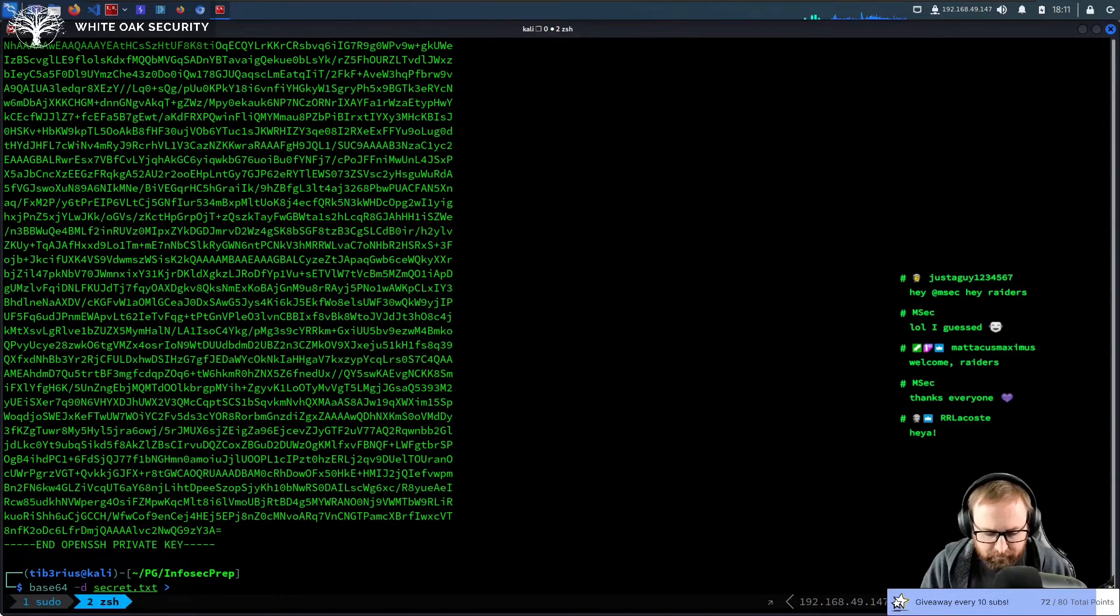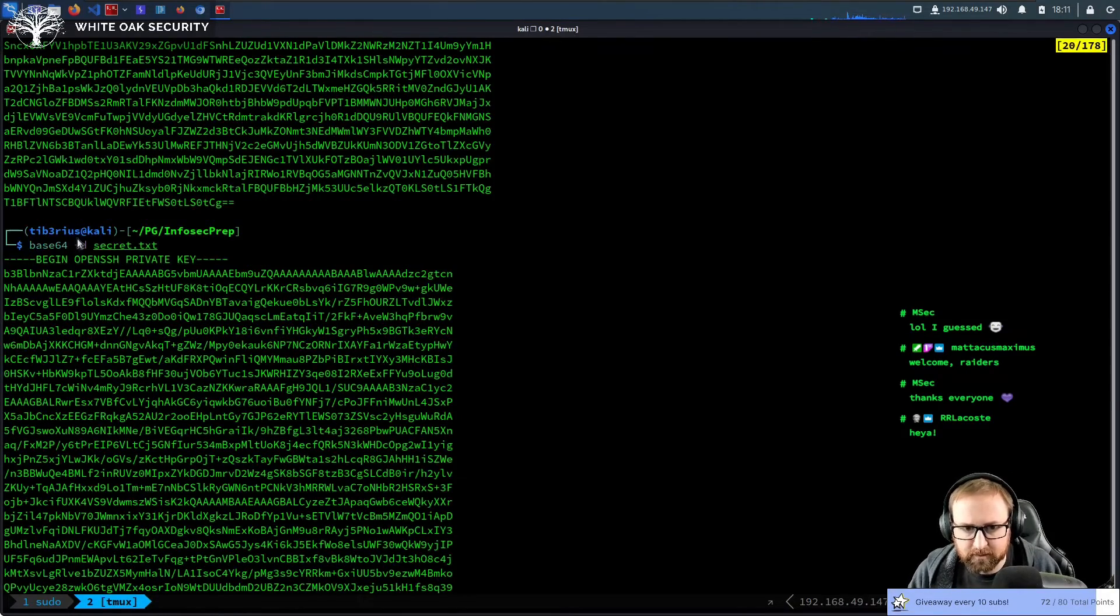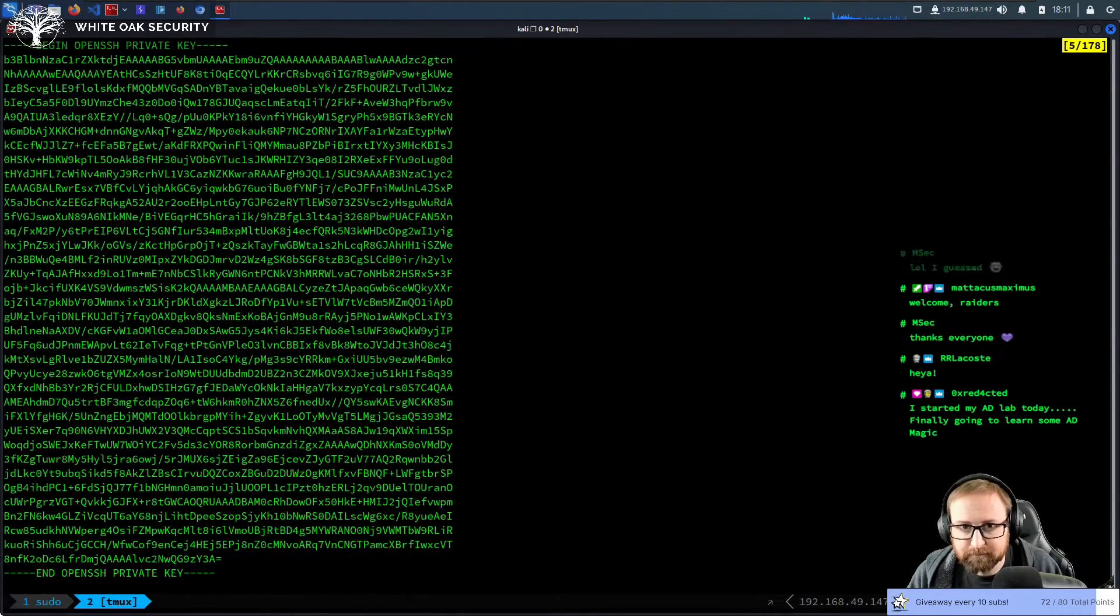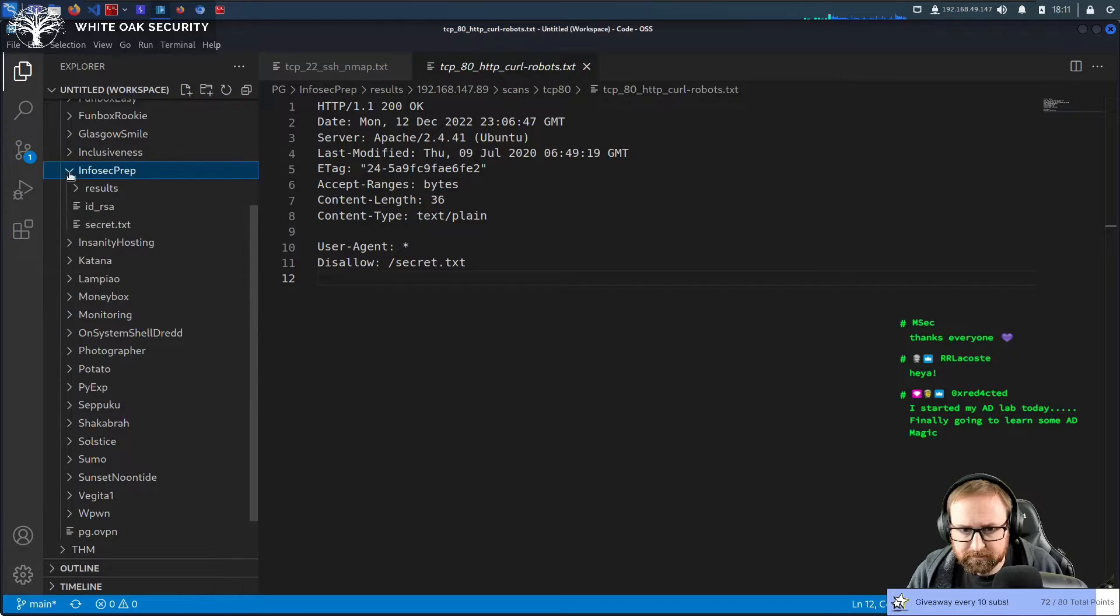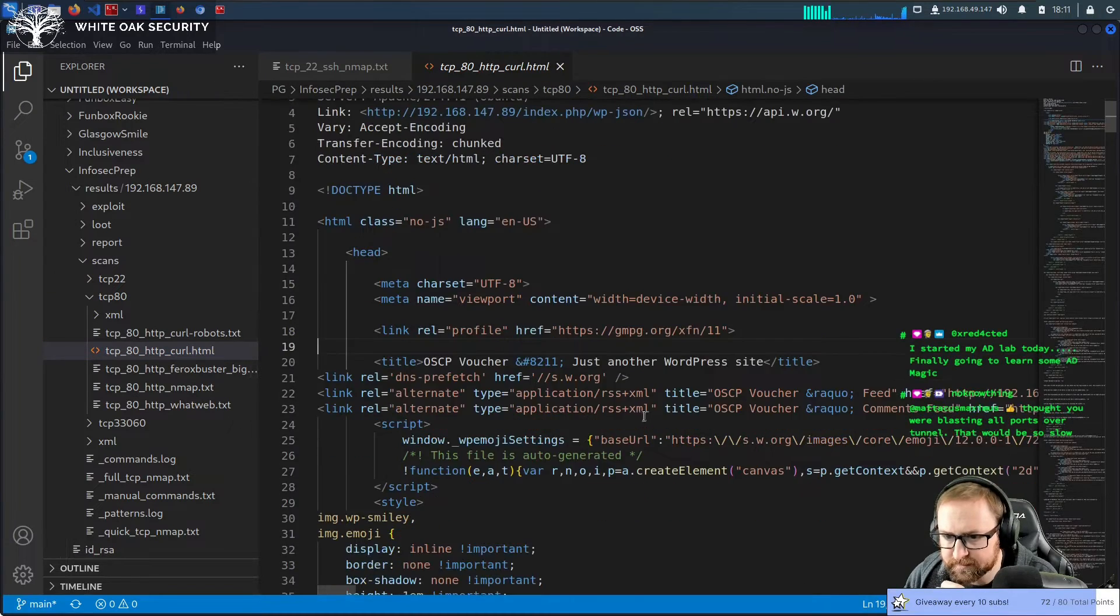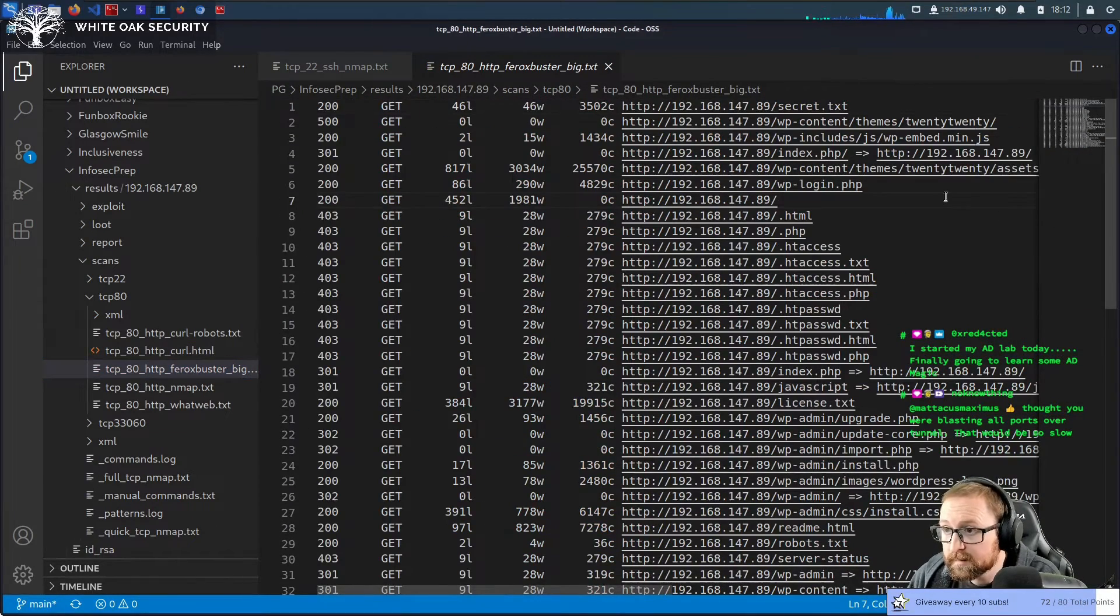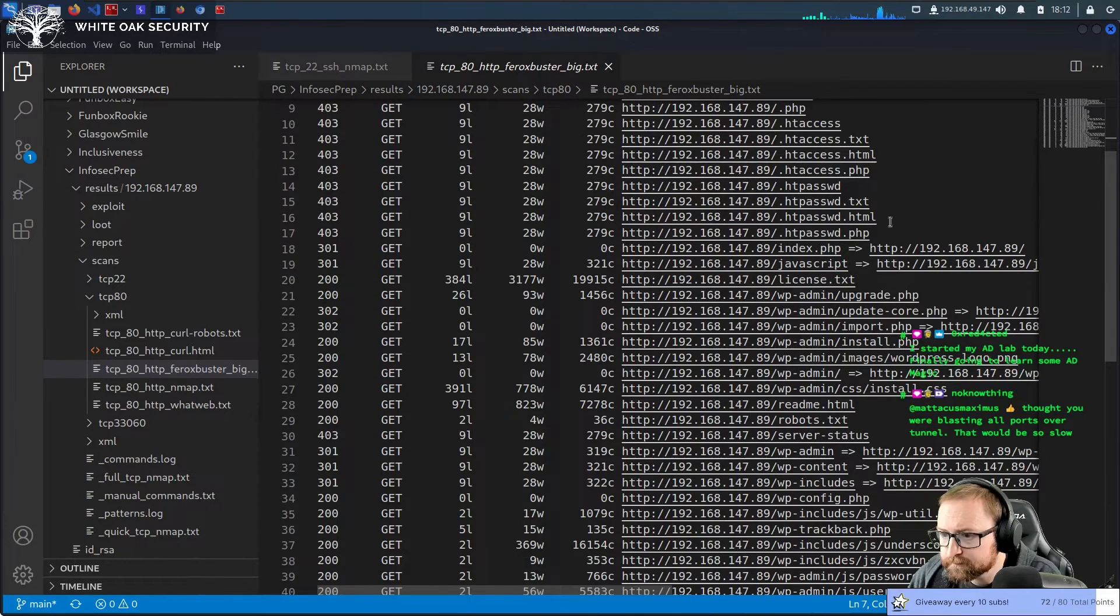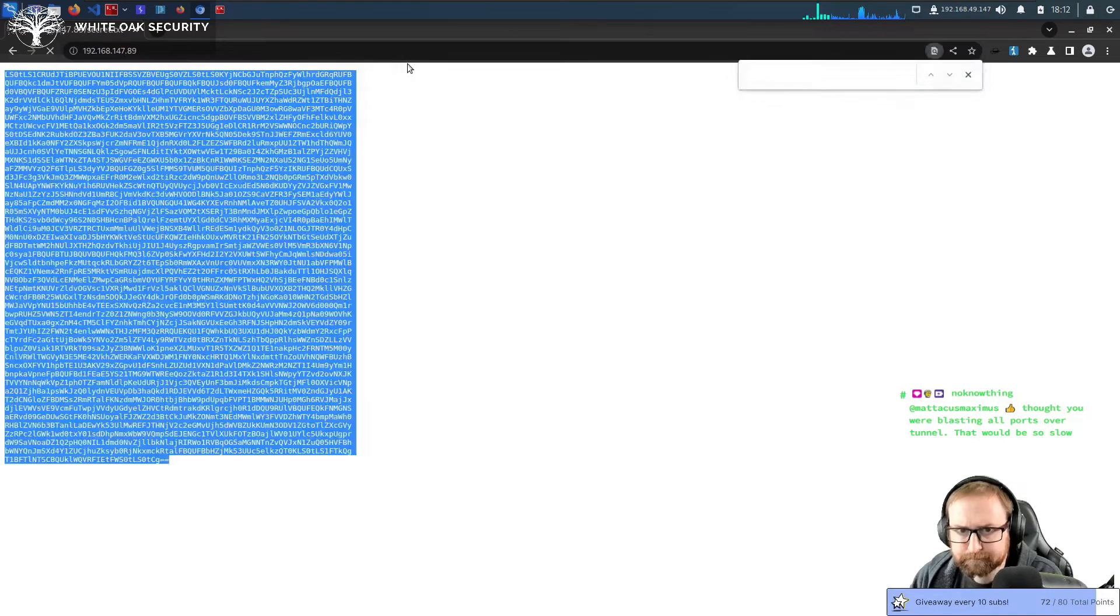So what we'll do is we'll just do id_rsa. We do need to find out who this belongs to though, because this is going to be for a user. We just don't know the username yet. Look around here and see if there's anything in this. I guess we'll just go visit the site. It looks like it's a WordPress site.